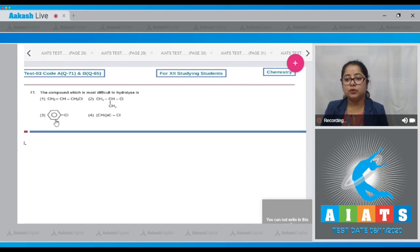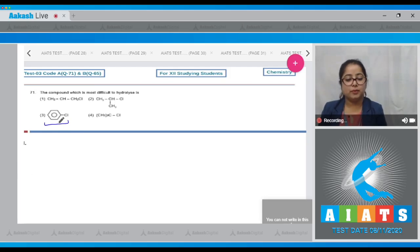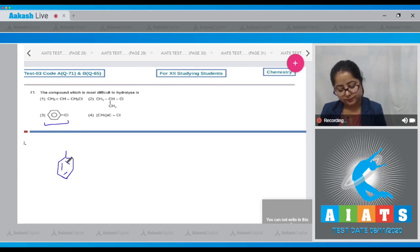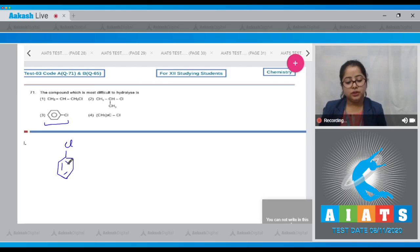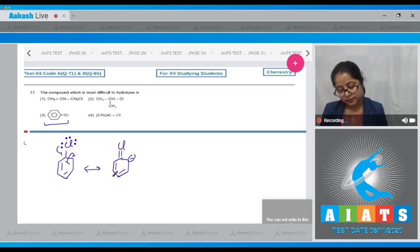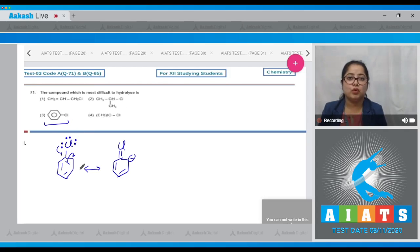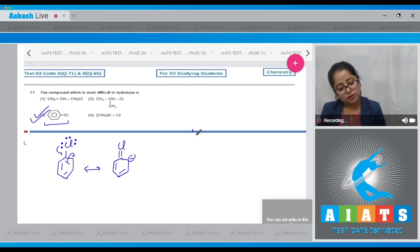The compound which is most difficult to hydrolyze: in the case of chlorobenzene, because of partial double bond character that occurs due to resonance, the removal of halogen becomes extremely difficult. Because of this resonance there occurs partial double bond character, therefore it shows the slowest rate towards nucleophilic substitution reaction. As a result, chlorobenzene will be most difficult to hydrolyze. The correct answer is option number three.